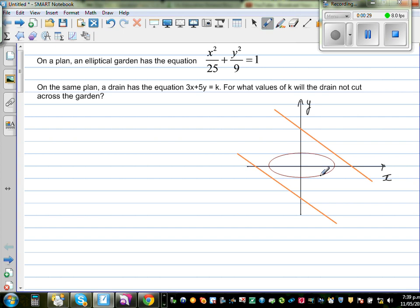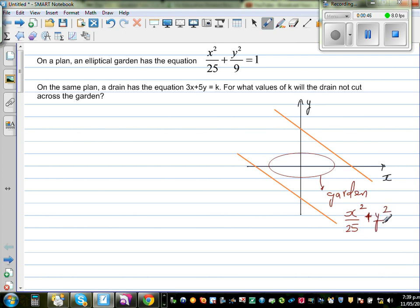So I've drawn this — this is the elliptical garden, which is elliptical in shape, and it has the equation x squared over 25 plus y squared over 9 is equal to 1. You'll learn about ellipses later on when you study conics. This is an ellipse and this is the line, and these two are not intersecting.